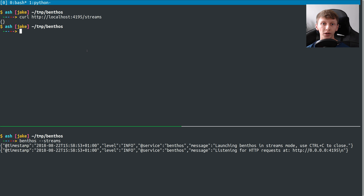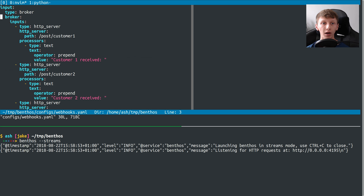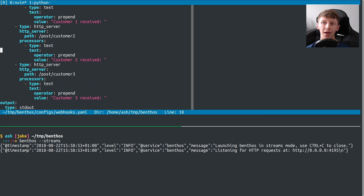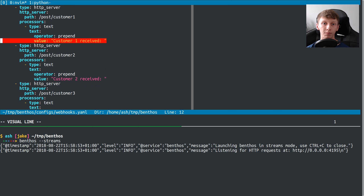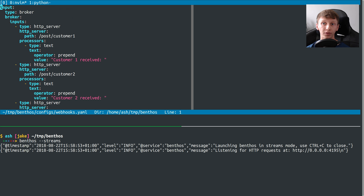The first thing I'm going to do is create the customer webhook services. I've got a little config called webhooks.yaml. What this is, is a broker type with three different HTTP server inputs, and each one registers a path. What they do is prepend their customer name before any data gets popped to standard out. So what we'll see on the output is: customer one received X, customer two received Y, customer three received Z.